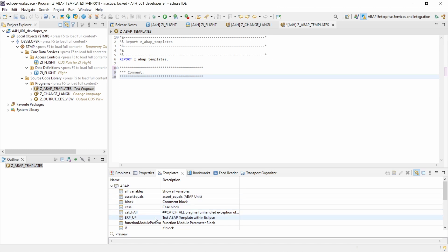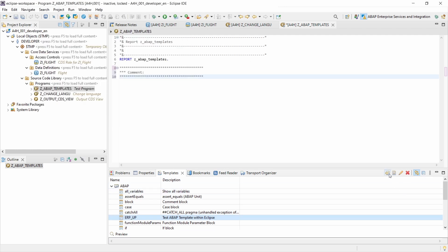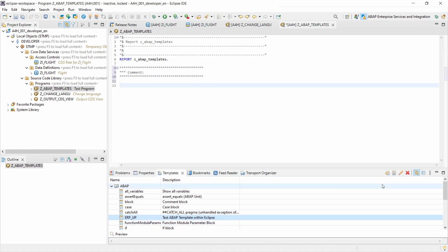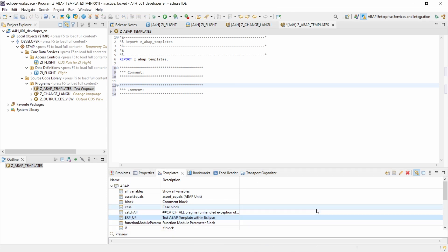Within the Quick Access view you can do exactly the same things. You can scroll down, select a template — for example ERP_APP — and you have the option to edit it. You can also create a new template here by clicking New, or you can insert it directly into the editor without typing — just select it and choose Insert into Editor.